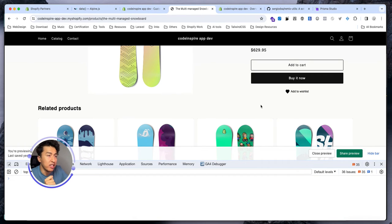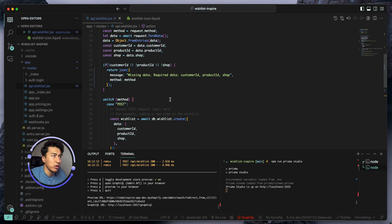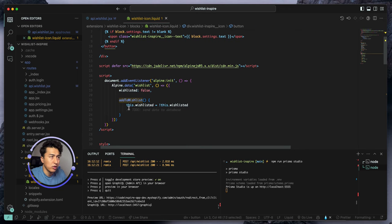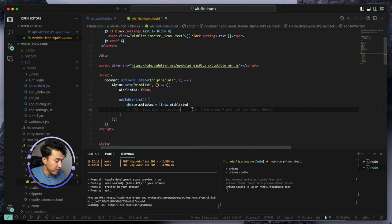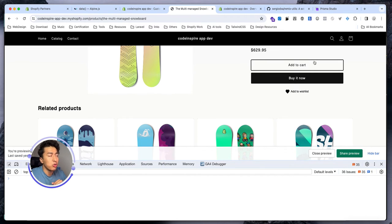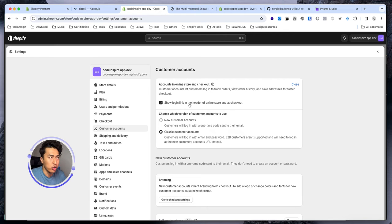Now let's make this into an actual app. In the front end this is the wish list icon — we can access the product ID here, the customer ID, and the shop name on this page. Let's come to the wish list where we add items to the cart. I also need to enable customer accounts. If your store is new you might not have it — go to Settings > Customer Accounts and enable it.